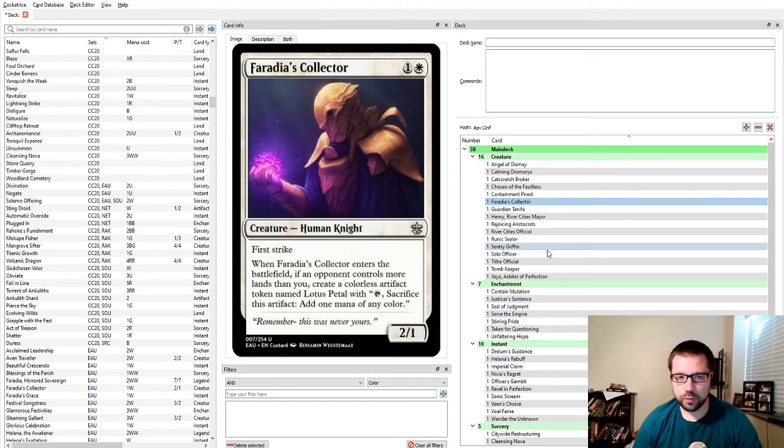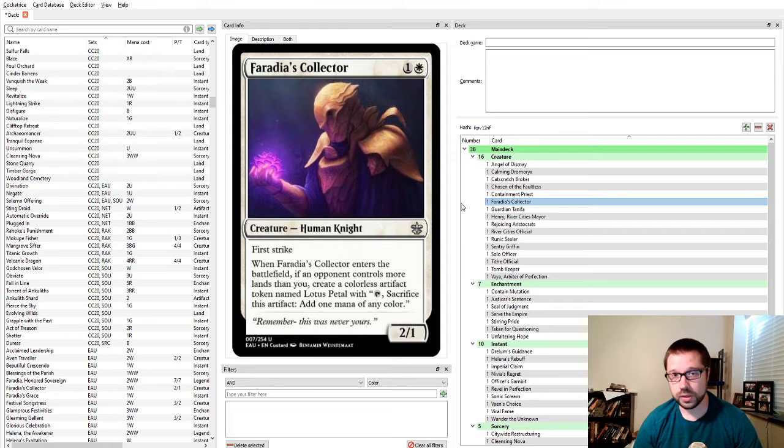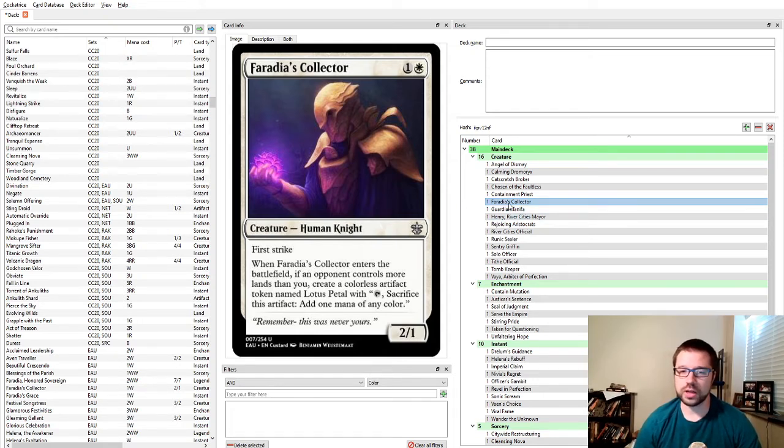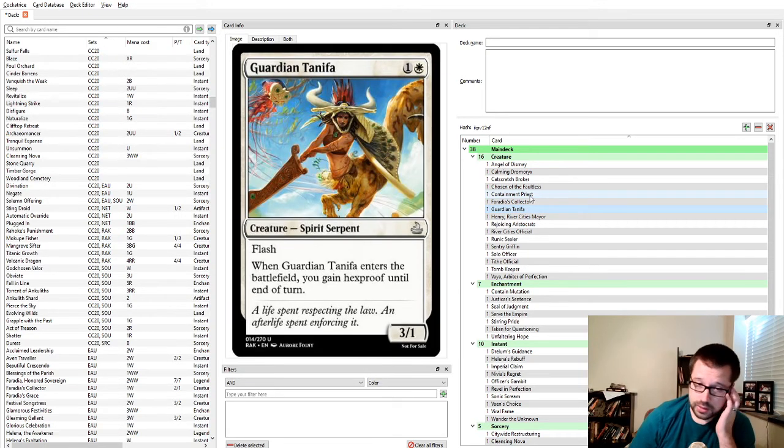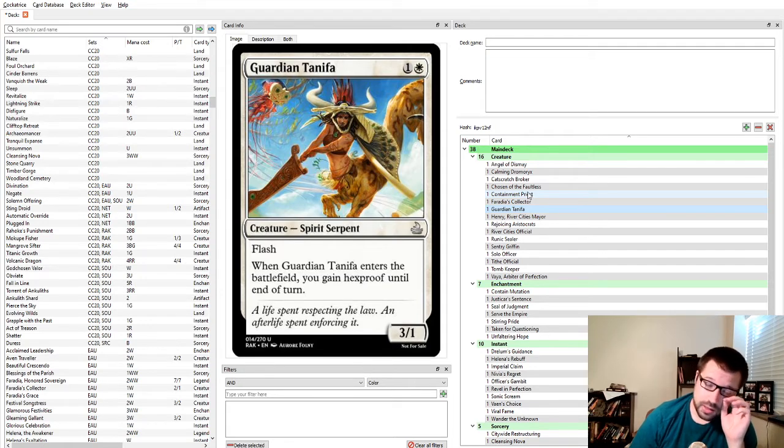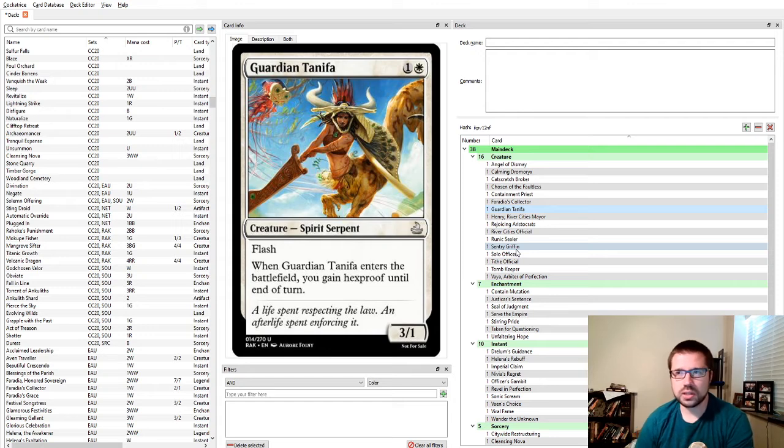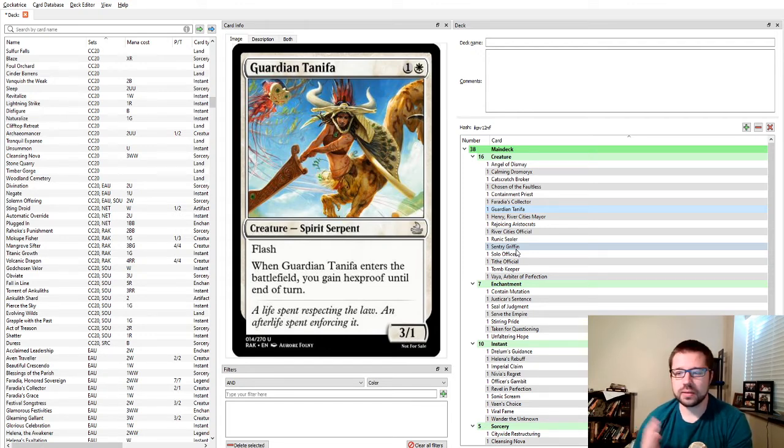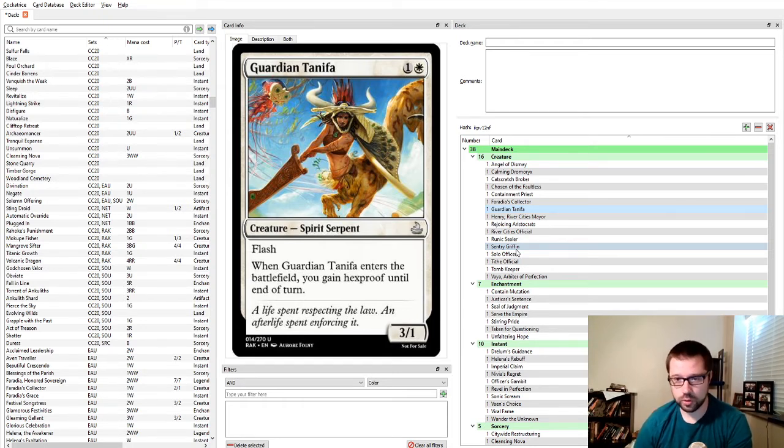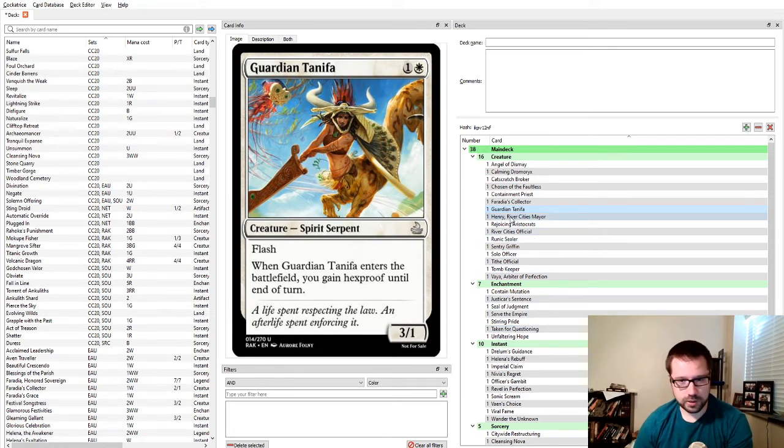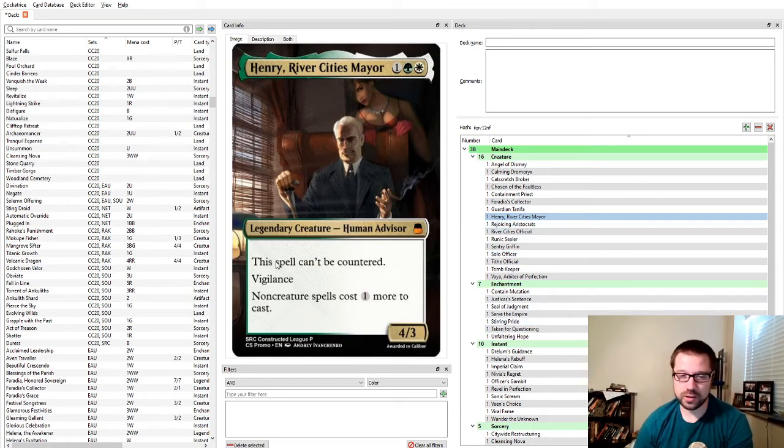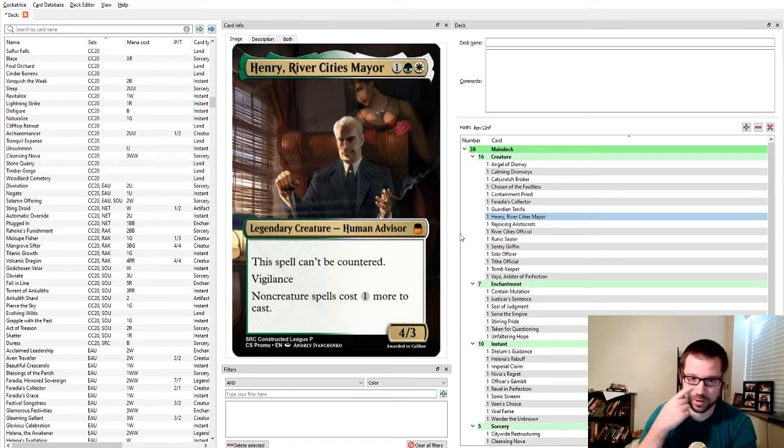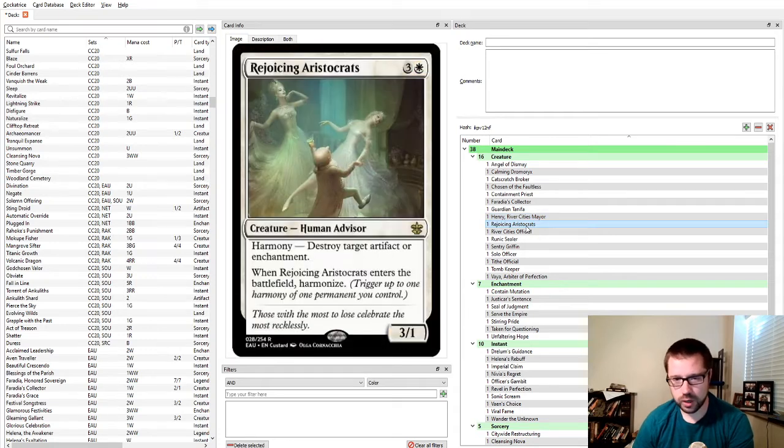Containment Priest prevents creatures from being cheated in, so very important against Crest the Waters decks, Reanimator decks, Respec decks, or just all the decks that kind of cheat creatures into play for these explosive plays. Faradia's Collector gives you a petal if they have more lands than you, so you really only want to play this if you're second. Henry River City's Mayor is just a wonderful frustration for so many decks that care about non-creature spells or want to counter your threats.